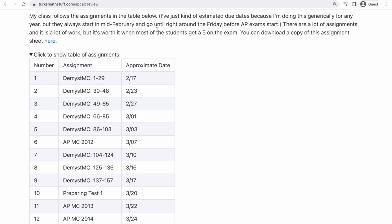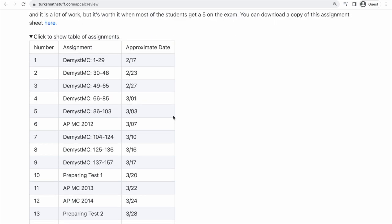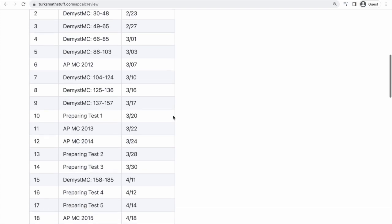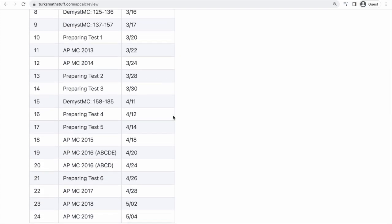If you look at the column with the due dates, they start in mid-February, even though I usually finish teaching in mid-March. You don't have to be done with all the material for students to start reviewing, and anything that you review while you're still learning only really makes learning easier. The assignments are stretched out so that they end the Friday before AP exams start, which I think is a good idea because once exams start, there's no telling how many times I'll see my students. If you follow approximately these dates, it's a lot of work, but things are pretty well spaced out.